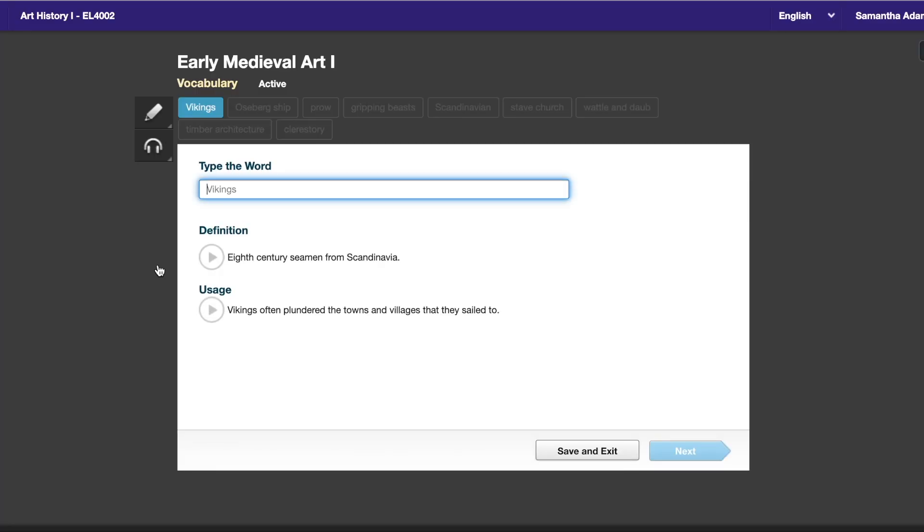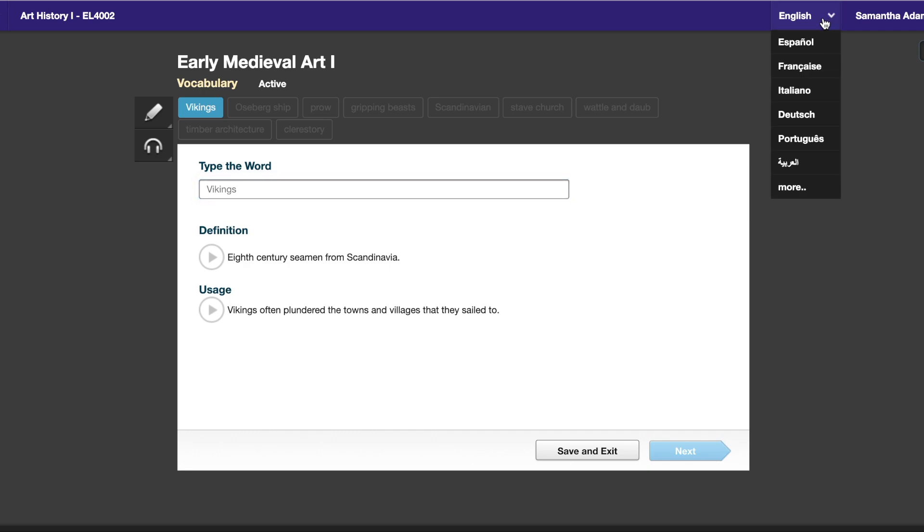What you're going to notice is that everything is automatically in English. Because we are a United States program, we have everything in English, but of course we give you the option to change the language. If you look in the upper right corner, you're going to see the word English with a little arrow next to it. What you are then going to do is click on that English button, and you are going to see a drop down menu of all of the different languages that your program can be translated into.